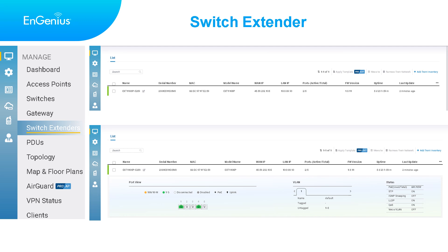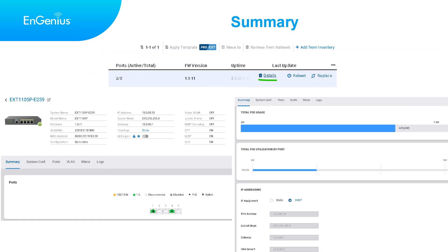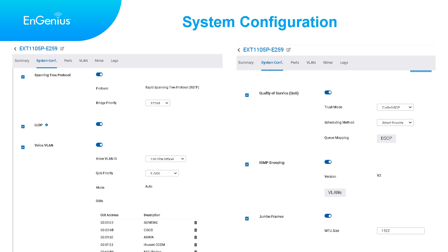Let's explore the Ingenius Cloud user interface together. Navigate to the Switch Extender section, where you'll find the Switch Extender list. Similar to other Ingenius Cloud switches, the view can be expanded to reveal detailed information including port speed, VLAN tag, PoE, and switch features. Upon selecting detail, the Switch Extender detail page will open. The initial tab, labeled Summary, provides an overview of port usage and PoE usage, and also offers the option to switch from DHCP to static IP address configuration. The second tab, System Configuration, allows you to configure switch functions such as Spanning Tree, LLDP, Voice VLAN, QoS, IGMP snooping, and JumboFrame.